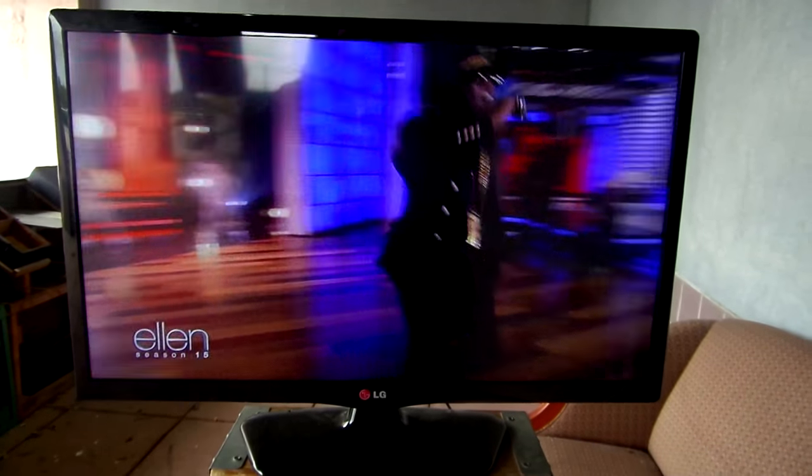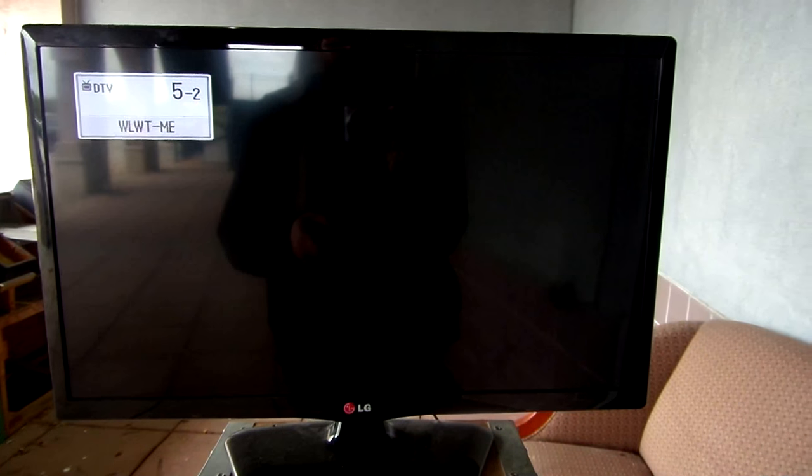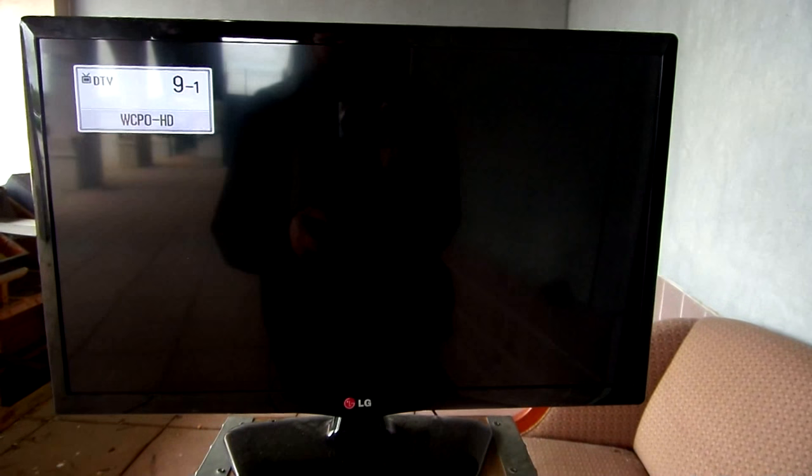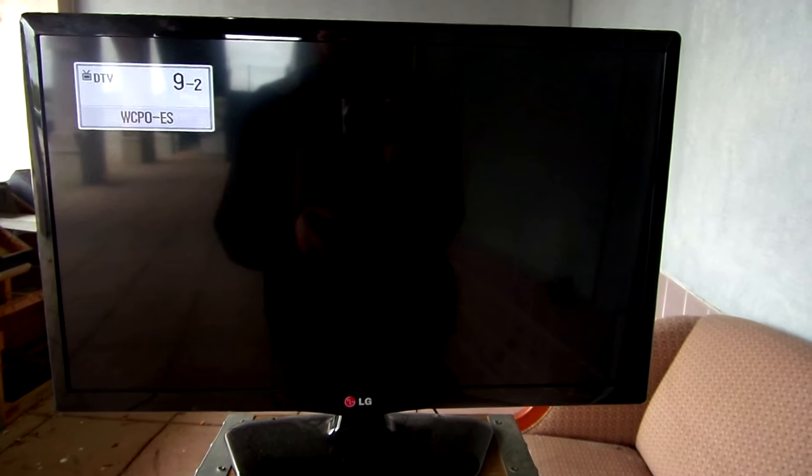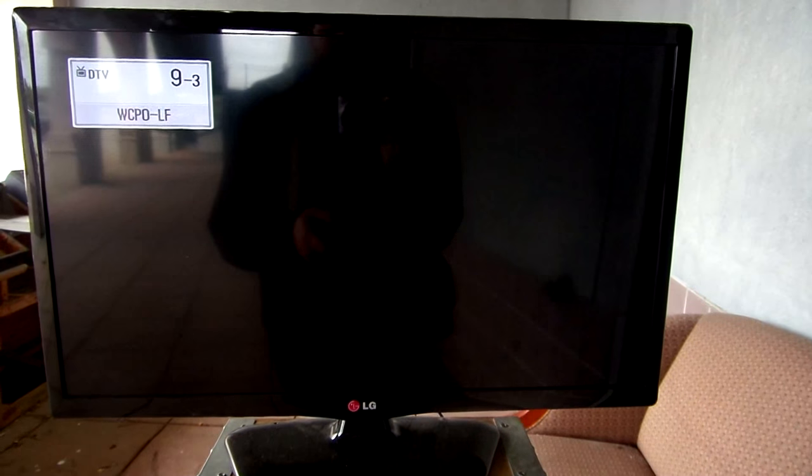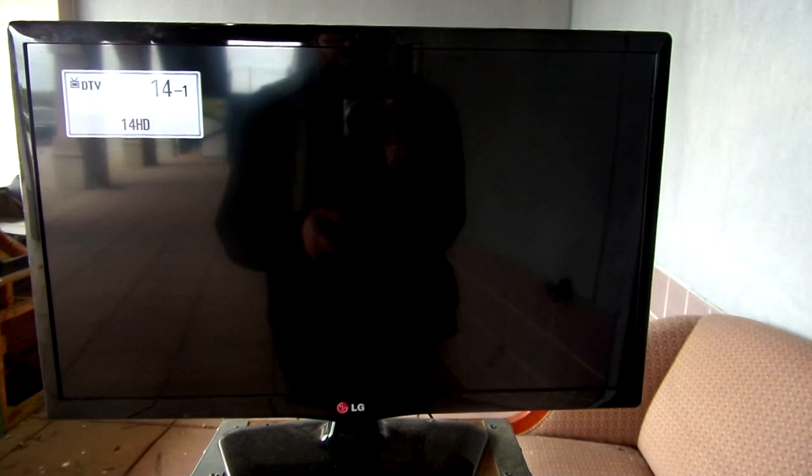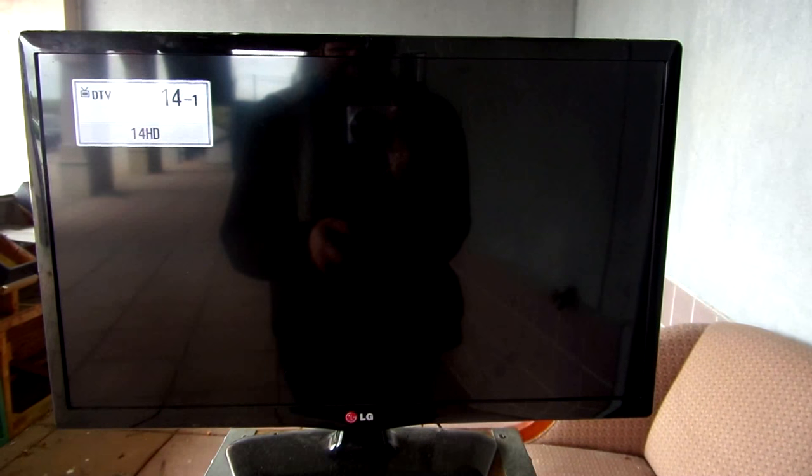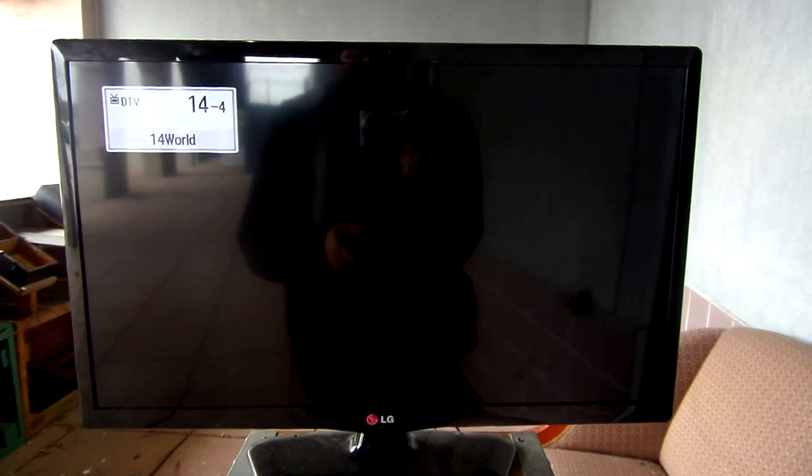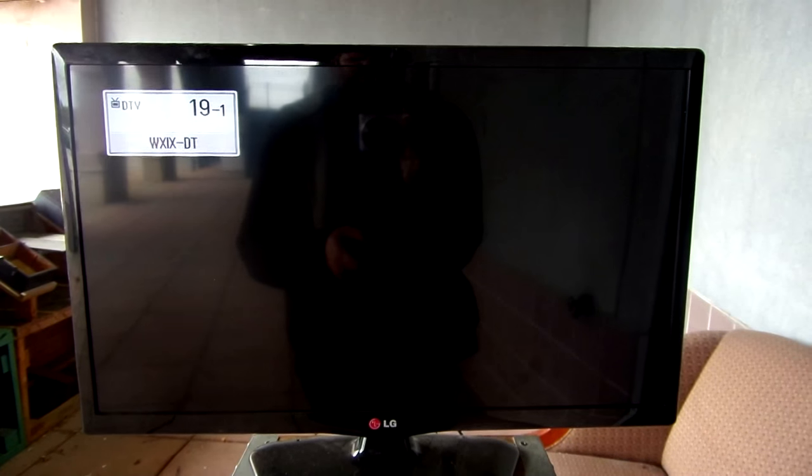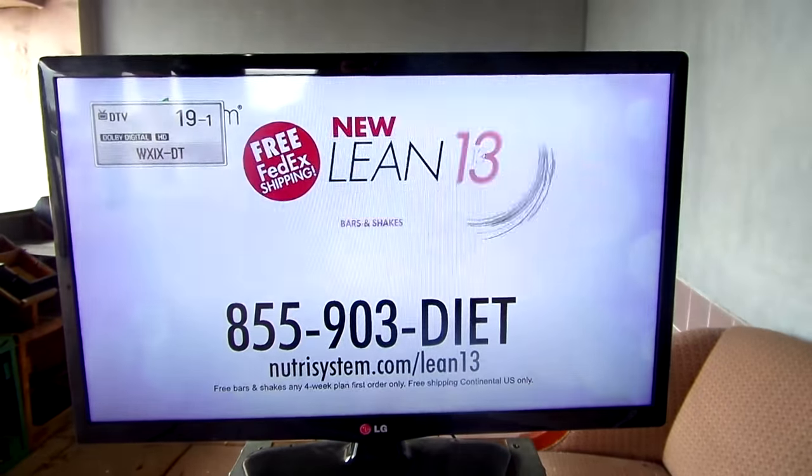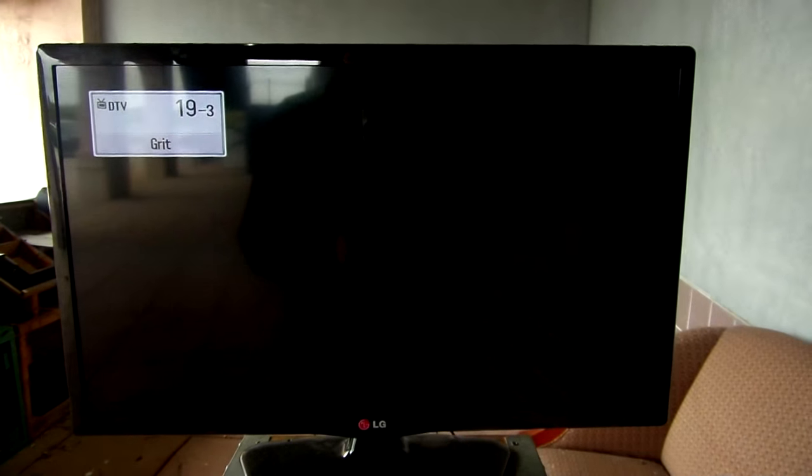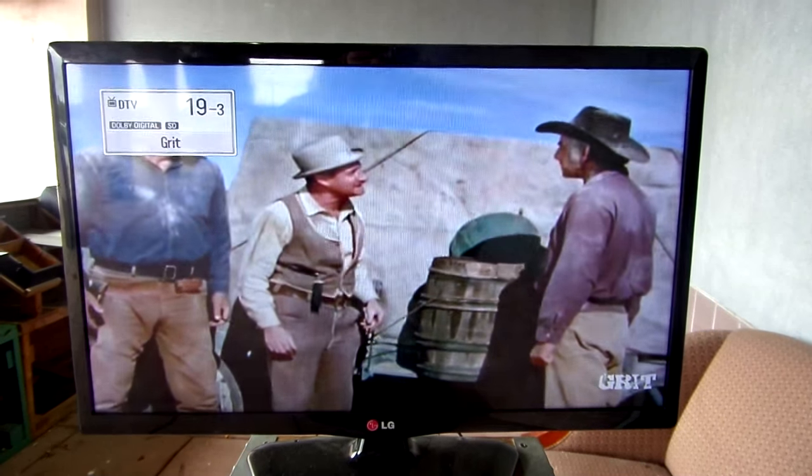Alrighty, looks like we've got 5-1, 5-2, 9-1, 9-2, 9-3, 14 maybe—it always says it gets 14 and it never does—19. So we've got some network television here, all with the aid of a paper clip.